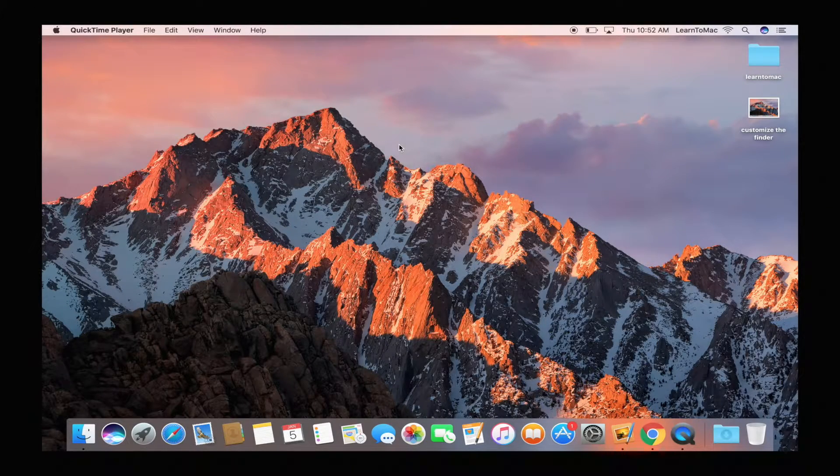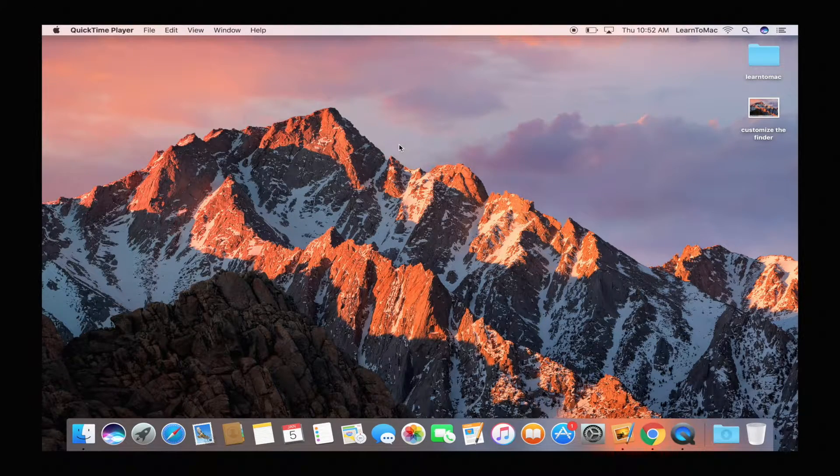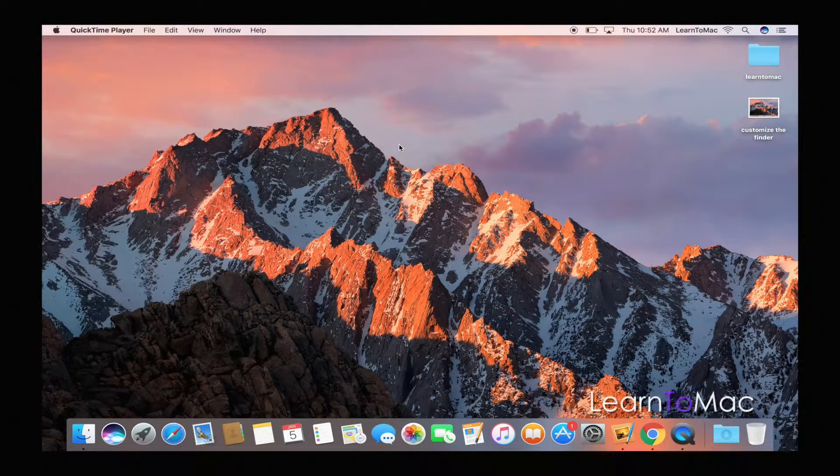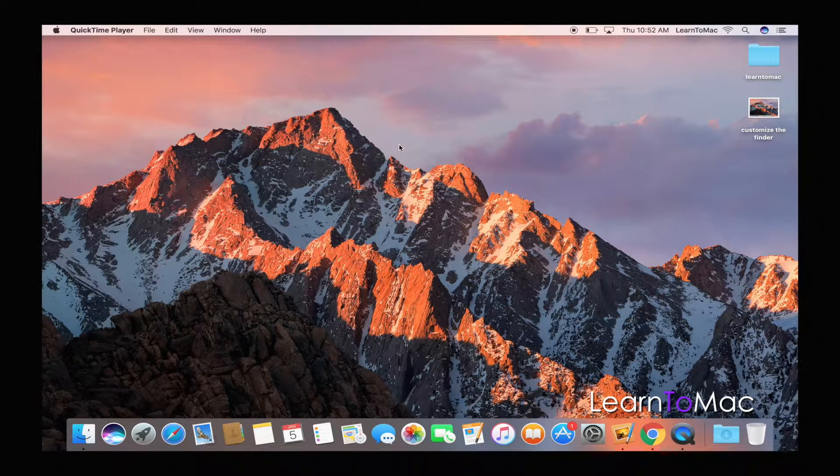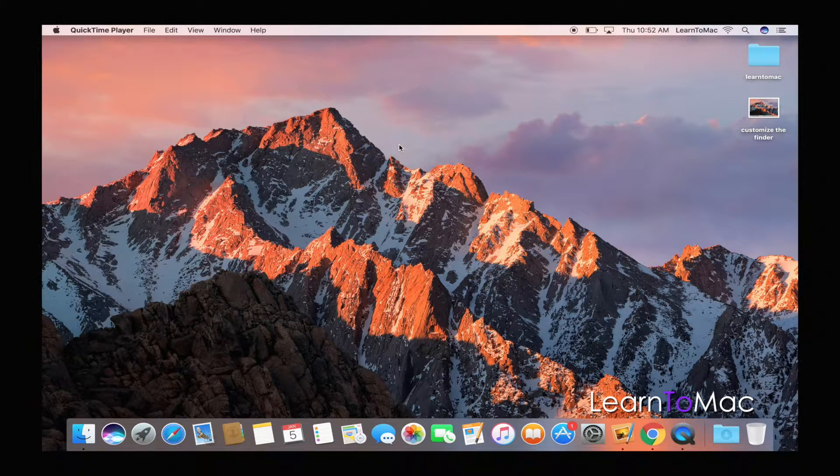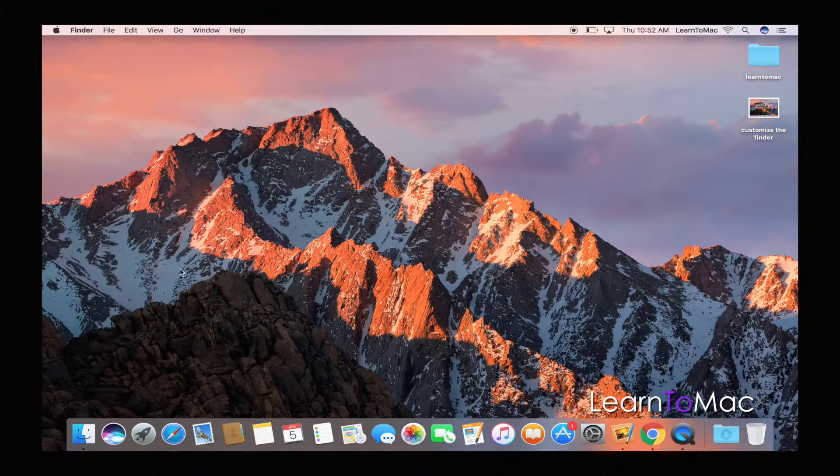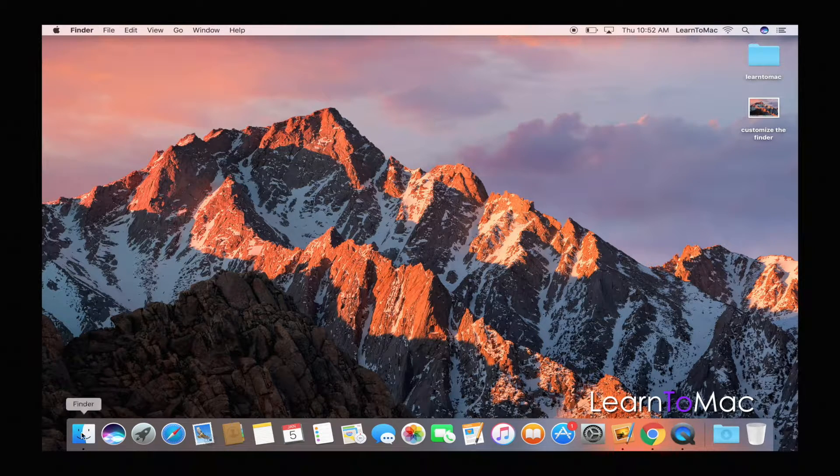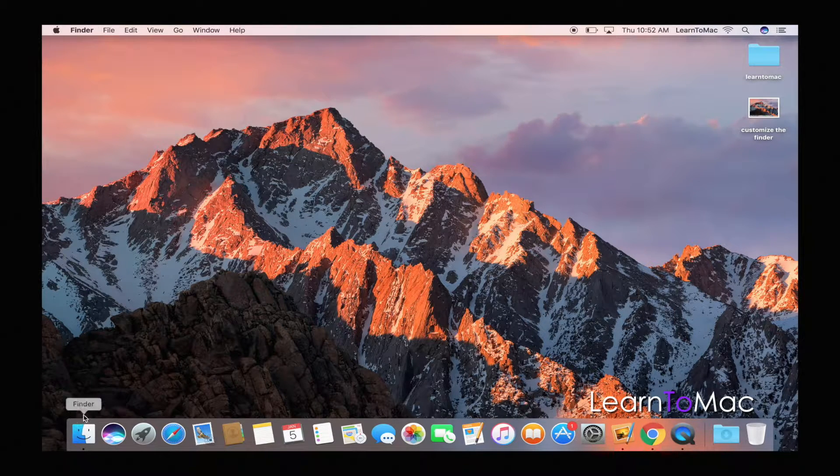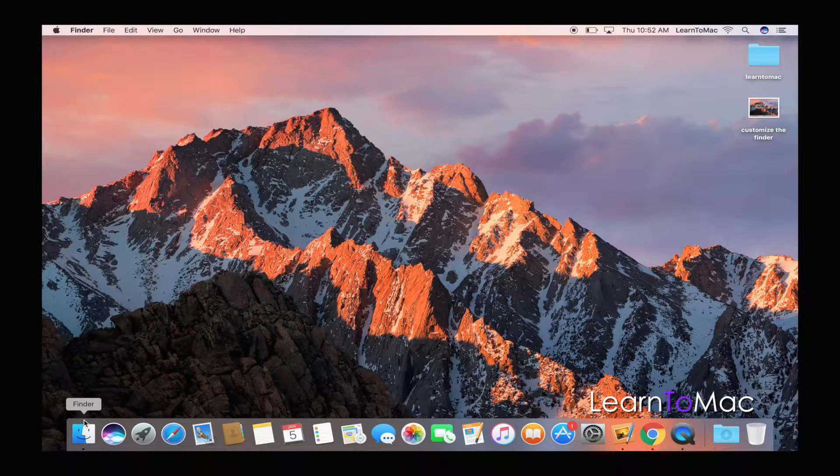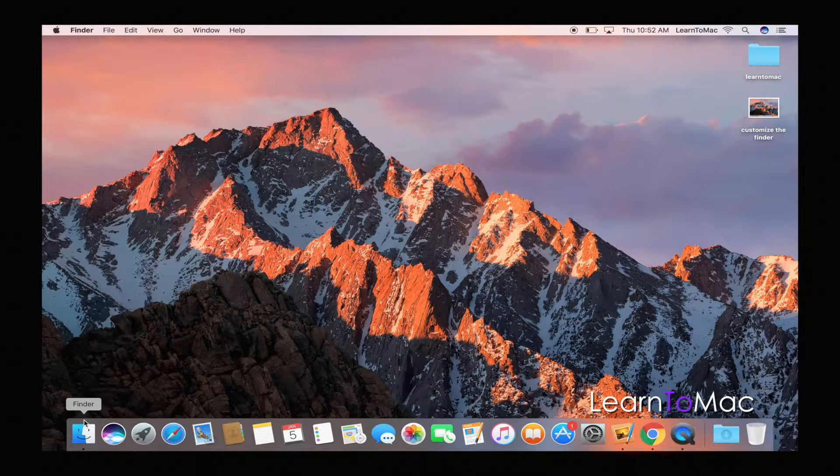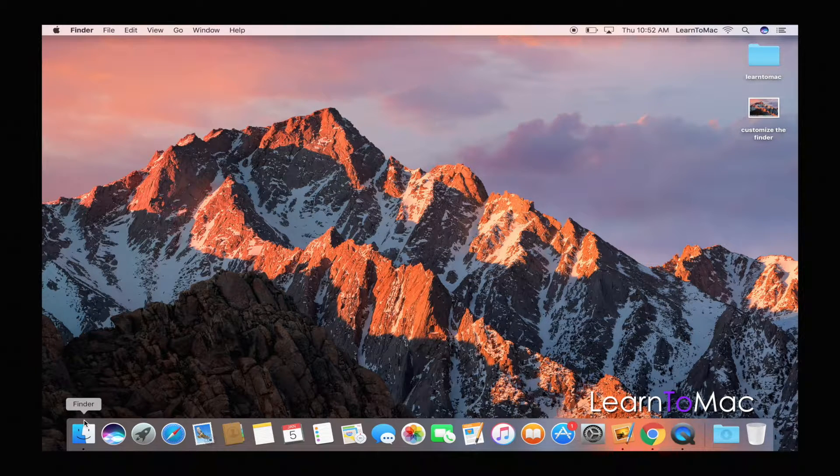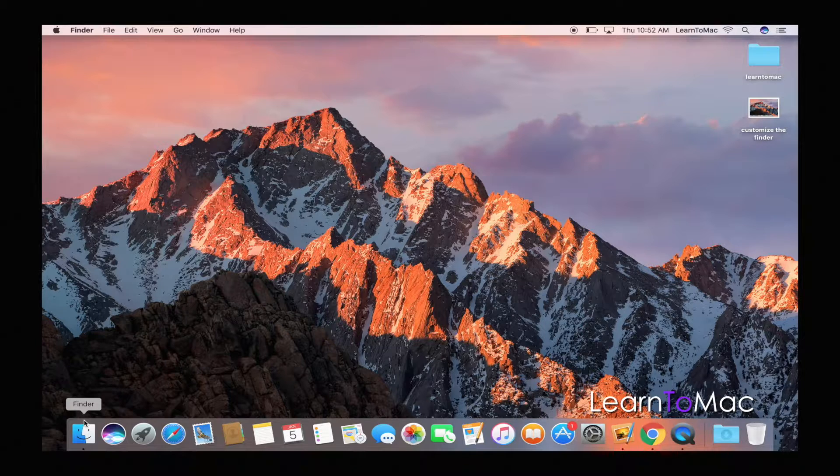All right, so today's little lesson, tutorial, trick, tip, however you want to look at it, is all about customizing the Finder screen. This is the Finder down here, this is how you bring up the Finder, and of course the Finder actually grants us access to parts of the hard drive that we need to get our files from.